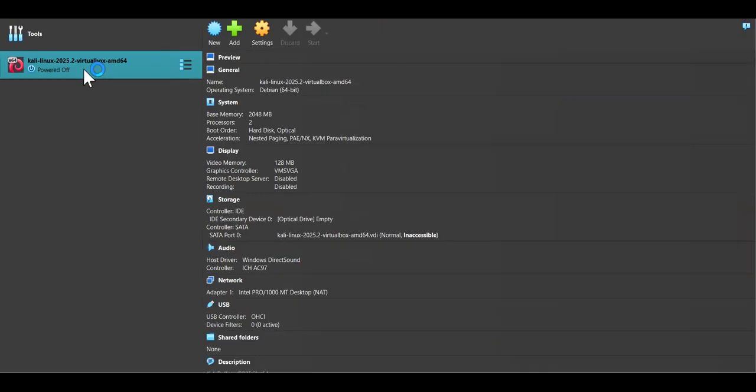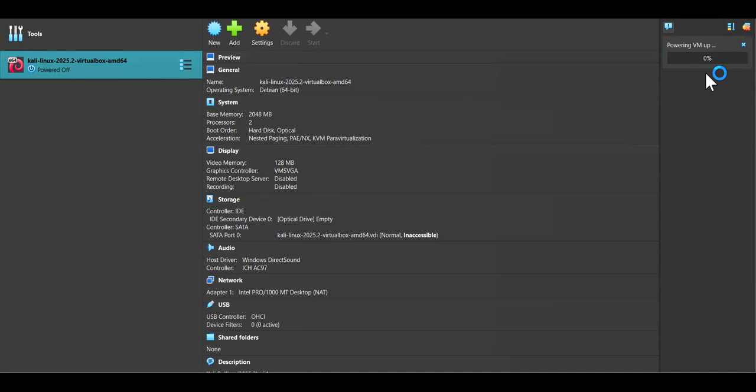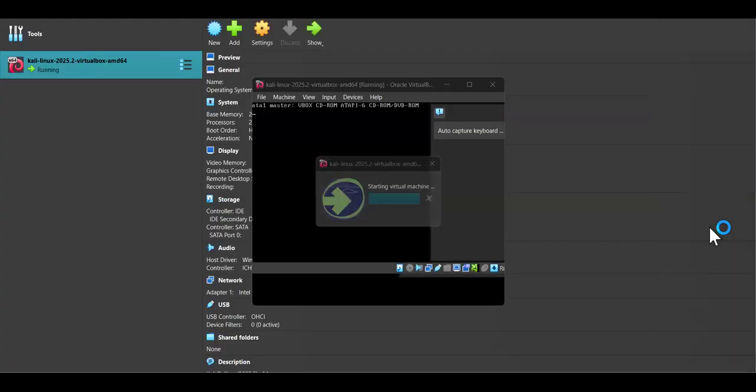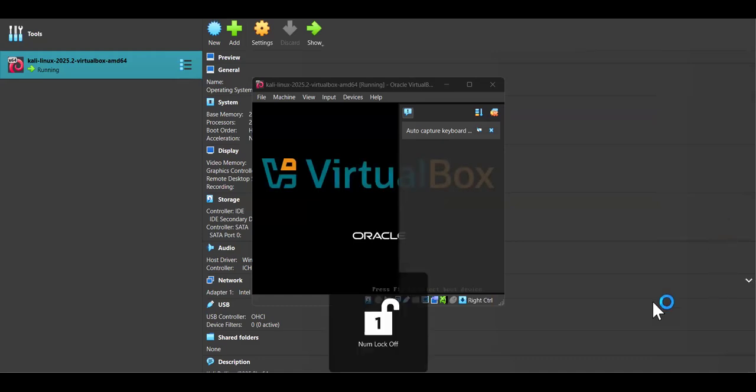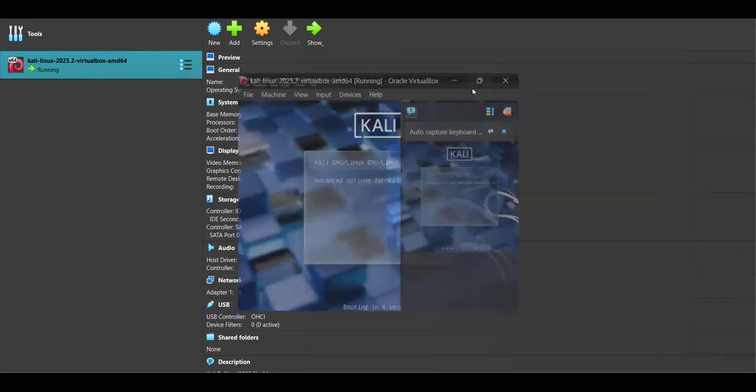Let's open it now by double-clicking. This launches Kali Linux. Let's wait for it to load.